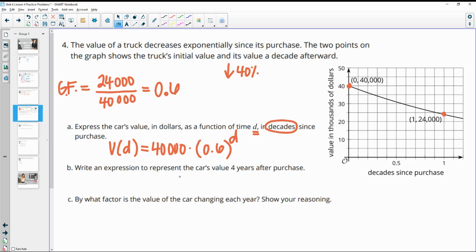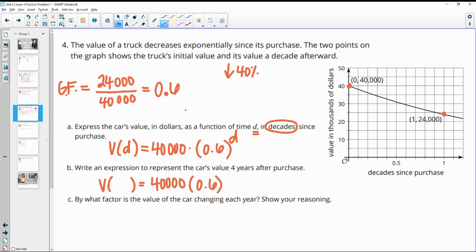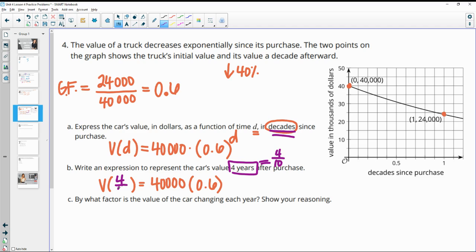So write an expression to represent the car's value after four years. So we're going to be plugging in some time periods. I'm just going to write down the rest of this. And then we'll figure out what we need to plug in for the time. Now, this is four years. And remember that our time is in decades. So four years equals four tenths of a decade. So you can plug in four tenths to keep it simple if you want to and just get four tenths here. You can also reduce this to a fraction of two fifths if you'd rather plug that in.